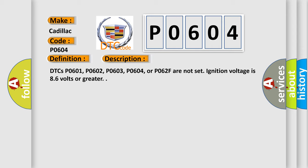DTCs P0601, P0602, P0603, P0604, or P062F are not set if ignition voltage is 8.6 volts or greater.